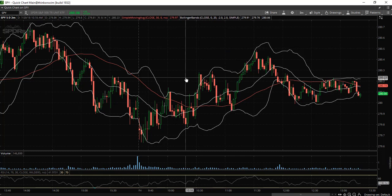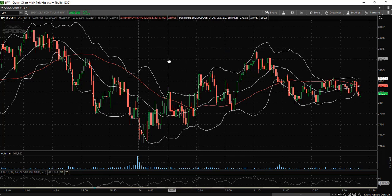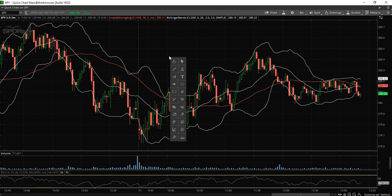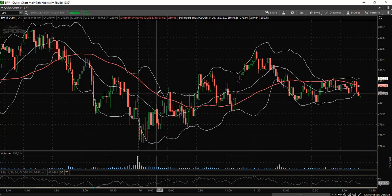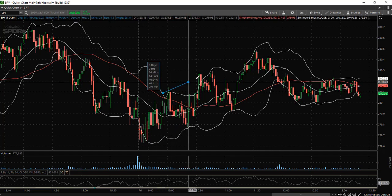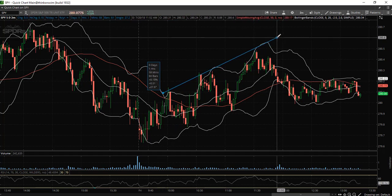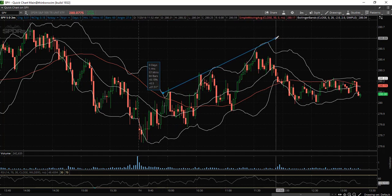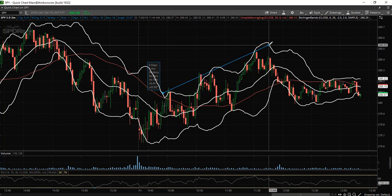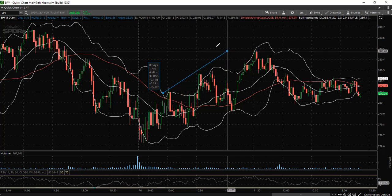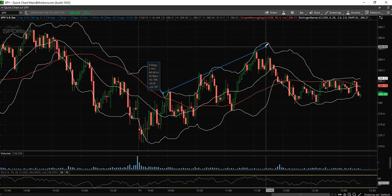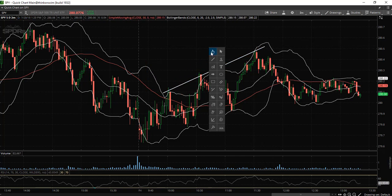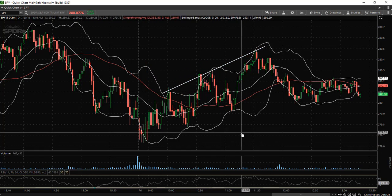So let's say you would like to draw a trend line, for example. Here is our trend line tool and then we are just simply going to connect the highs here for example, and there is your trend line.